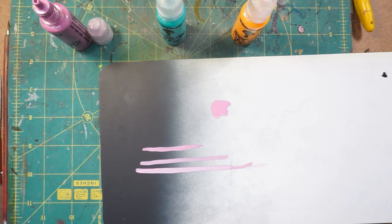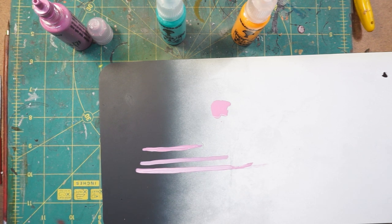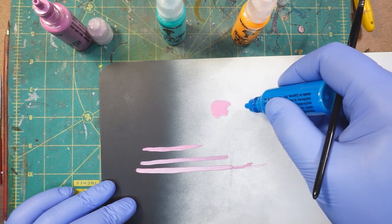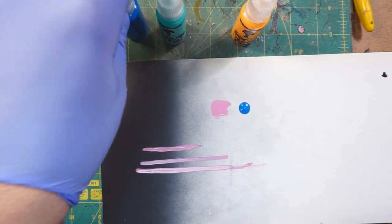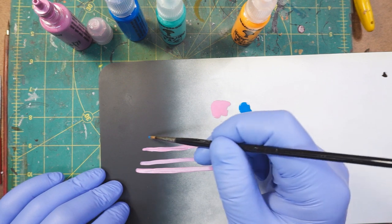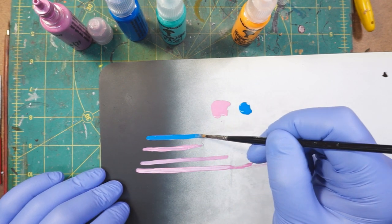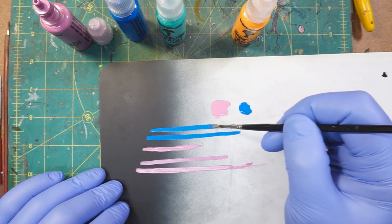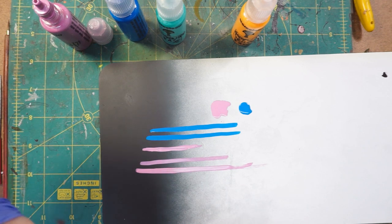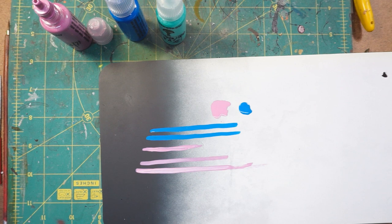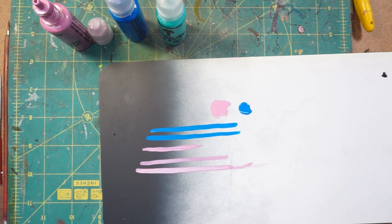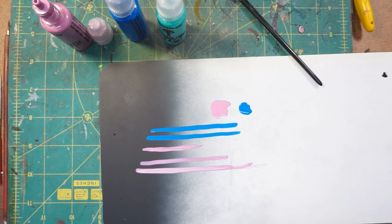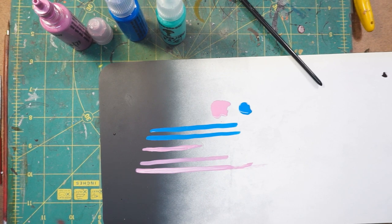And this is blue. I think this is my favorite of the colors. This is a super, super vibrant blue. Now I'll show you the golden yellow. Yellow is, you know, usually a particularly tough color to get to cover well.